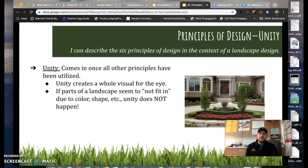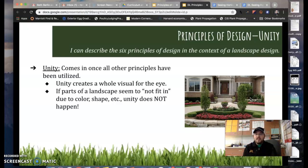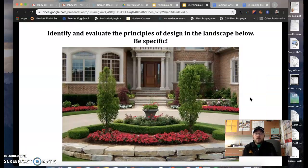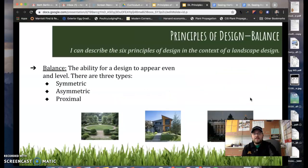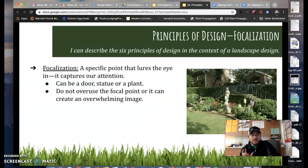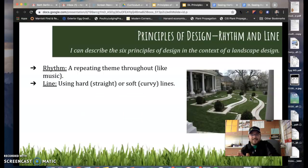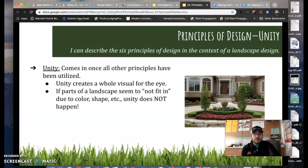Lastly, unity is when everything comes together — when all five of the other principles come together to create a nice visual for the eye. If parts of the landscape do not fit in, that is not unity. So as a refresher, we have: balance (symmetric, asymmetric, or proximal), focalization which is making a focal point stand out, simplicity, rhythm, proportion, and unity when everything comes together.